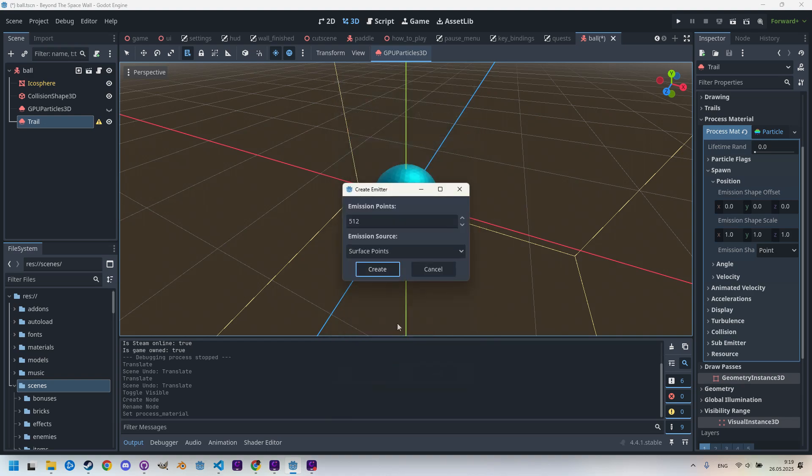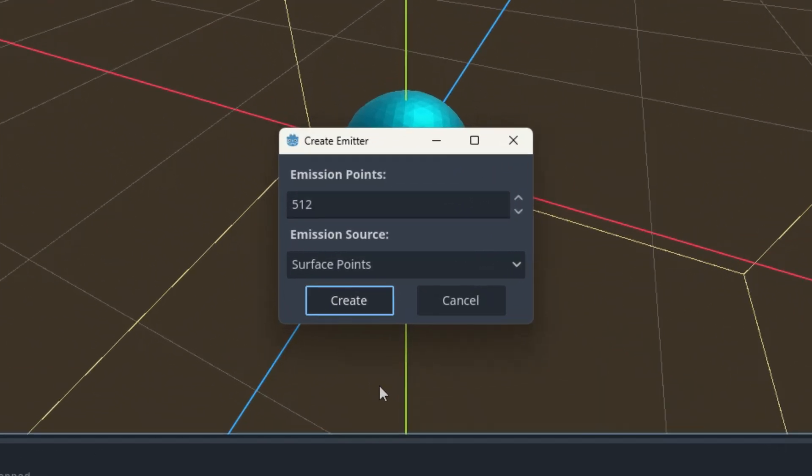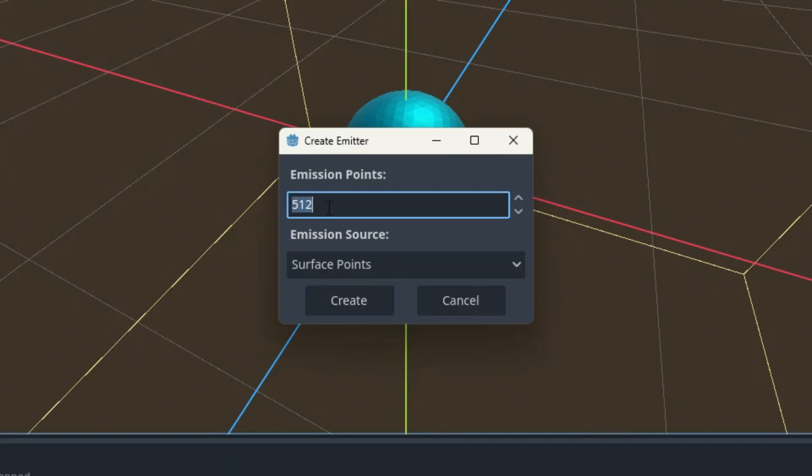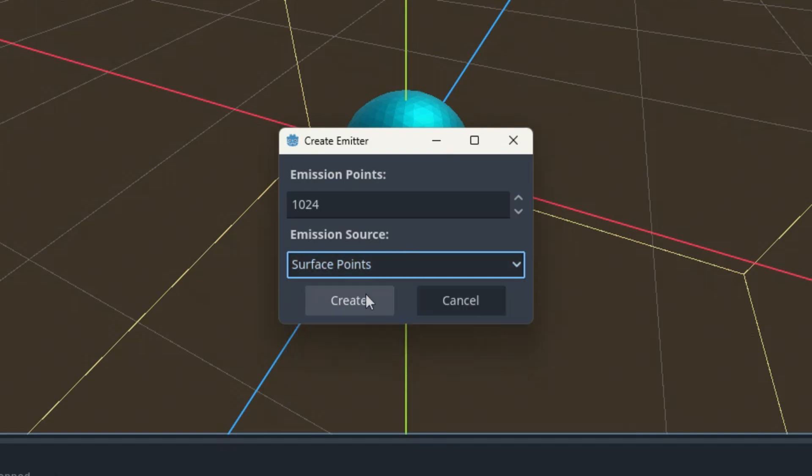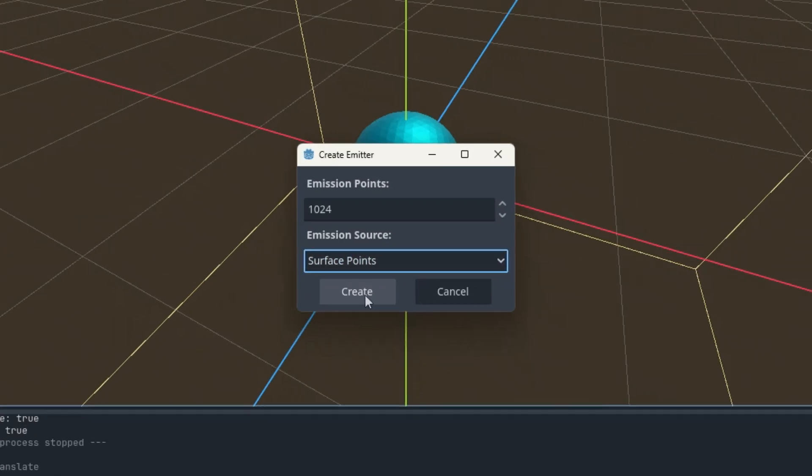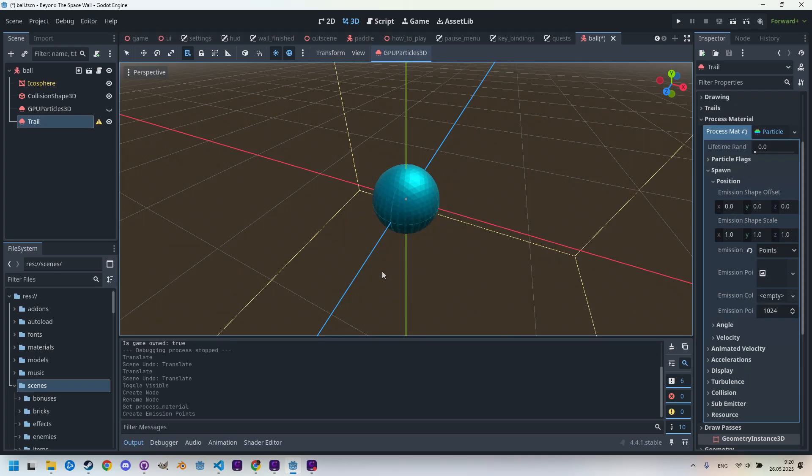Another dialog appeared where we need to set the number of emission points, and I think we can increase the default value from 512 to 1024. Then there is the emission source where we choose between the surface points, or the surface with movement in direction of the normal vectors, or throughout the entire volume of the object. For our purposes, the default option 'Surface Points' is sufficient, so let's click Create.